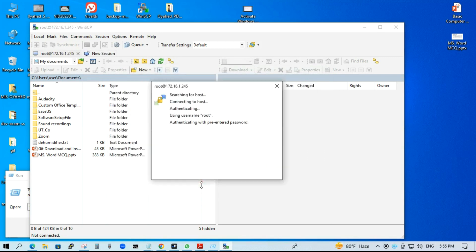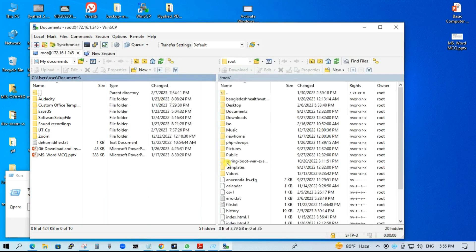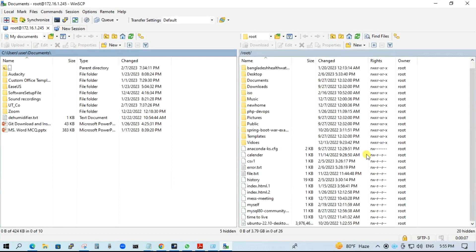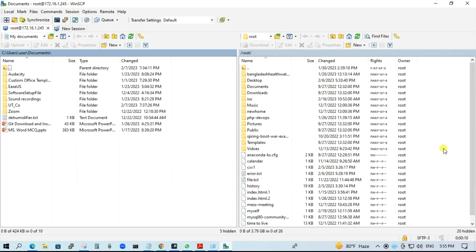Just try to login. Yes. This left side is the local machine, right side is the server machine. Now you can upload and download.